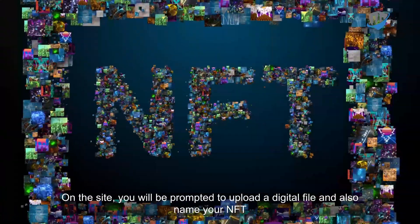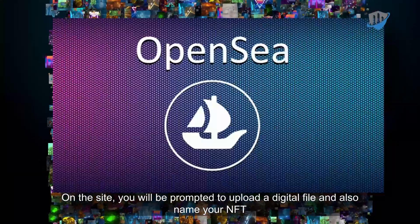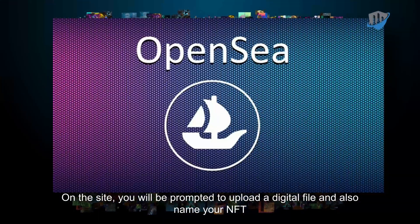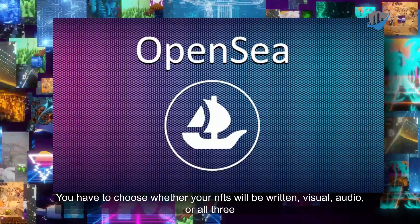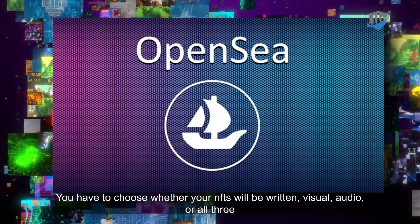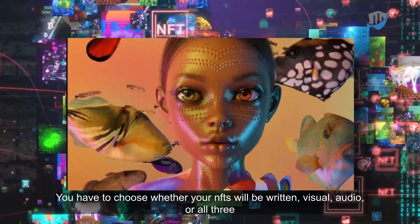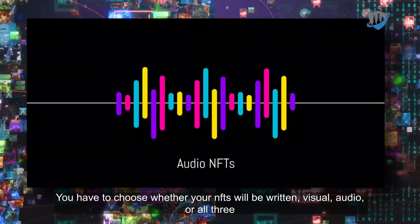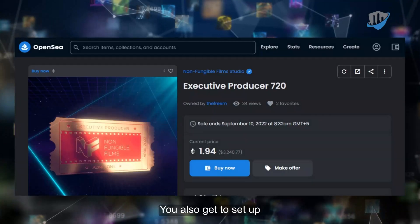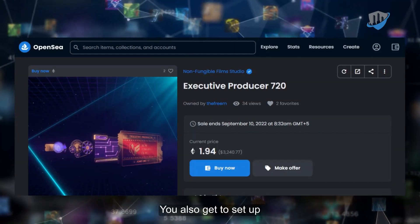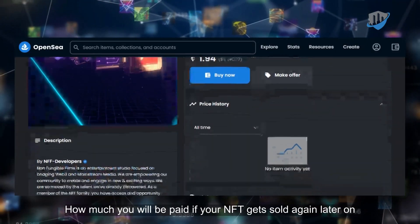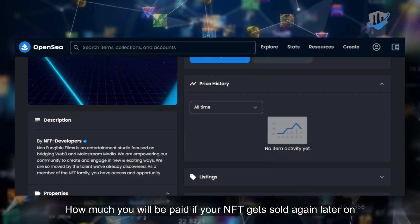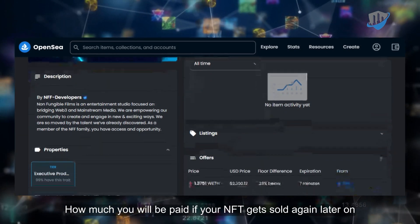On this site, you will be prompted to upload a digital file and also name your NFT. You have to choose whether your NFTs will be written, visual, audio, or all three. You also get to set up how much you will be paid if your NFT gets sold again later on.